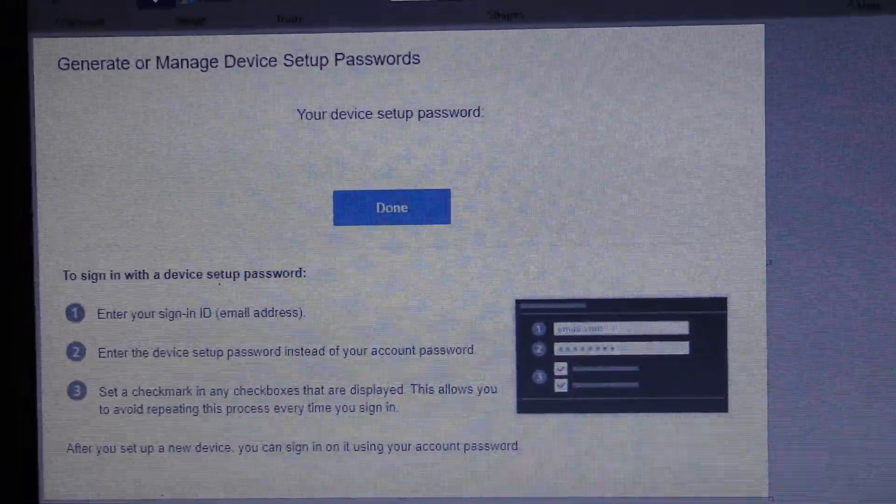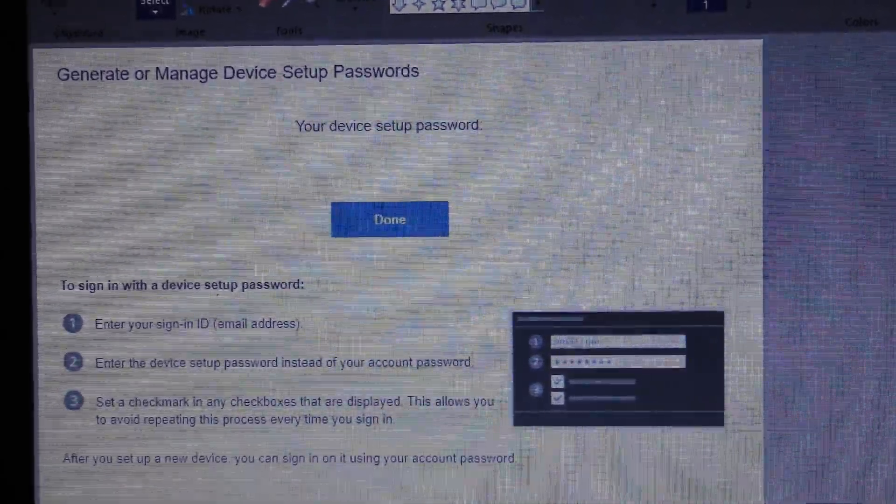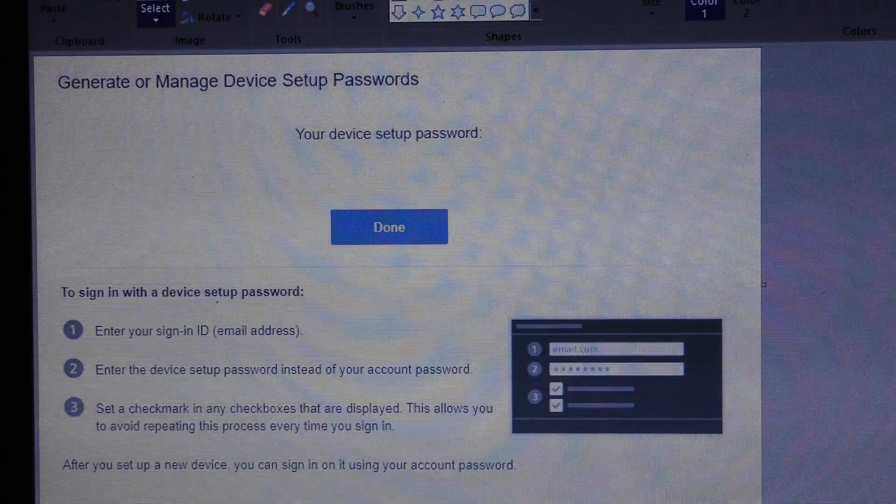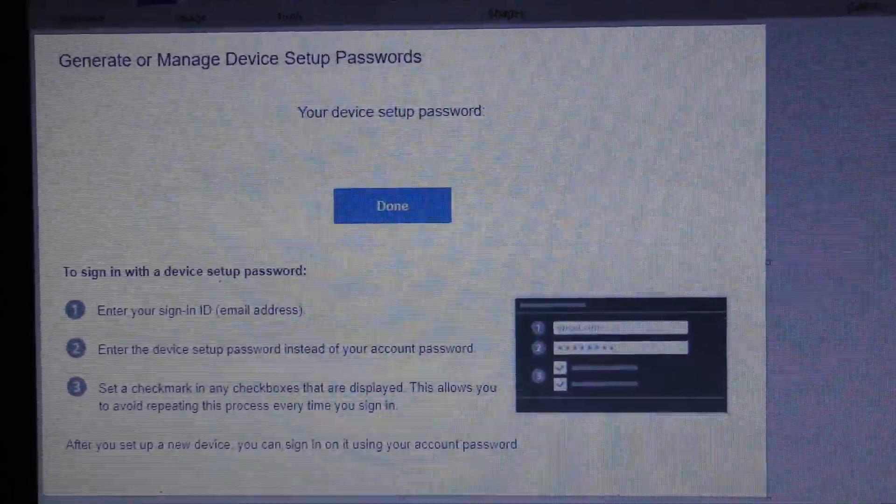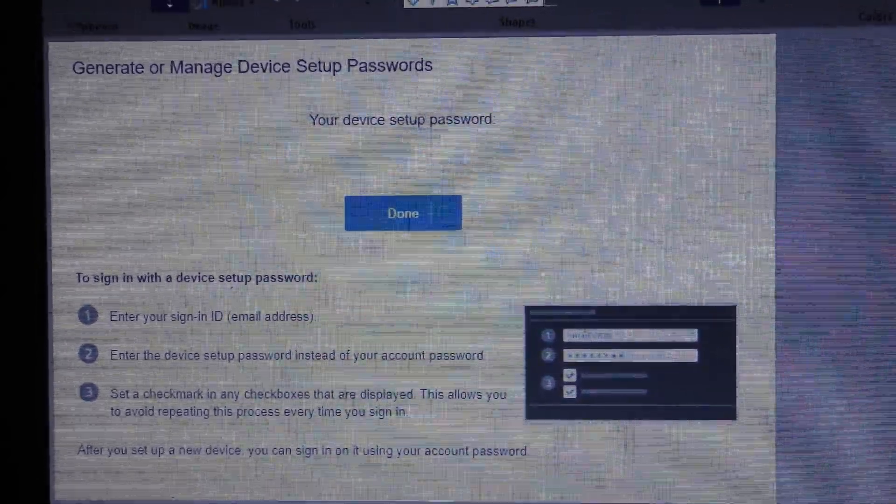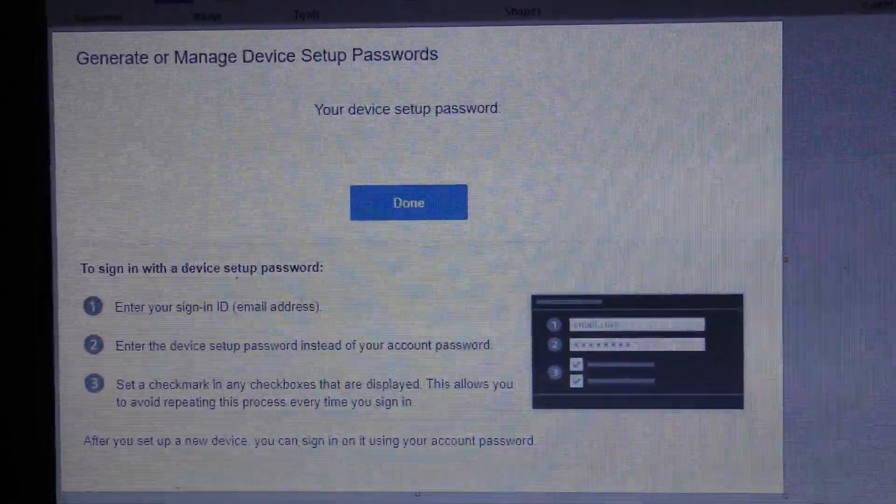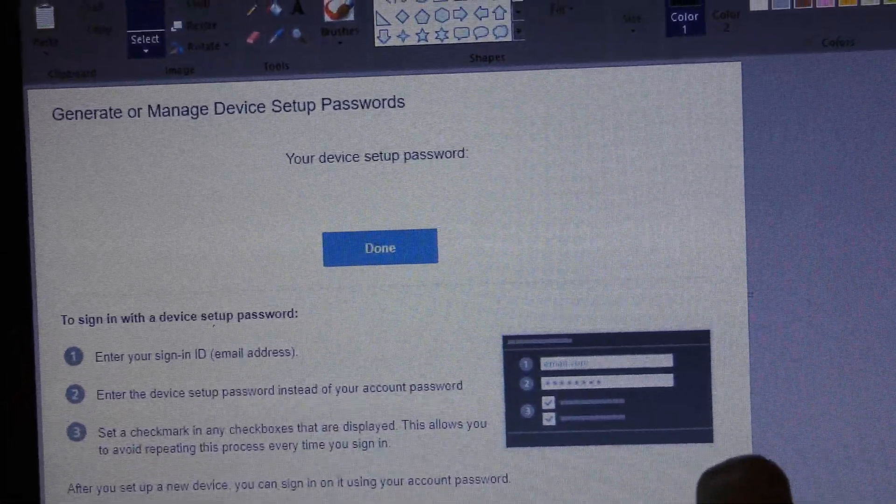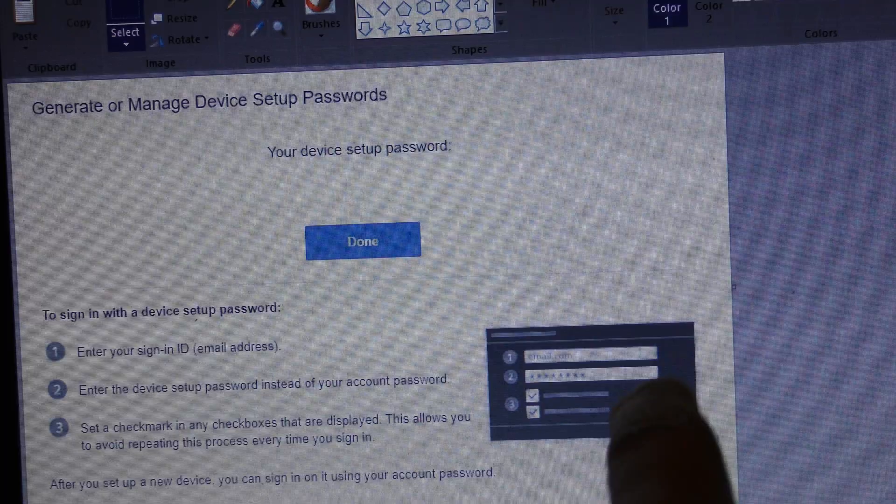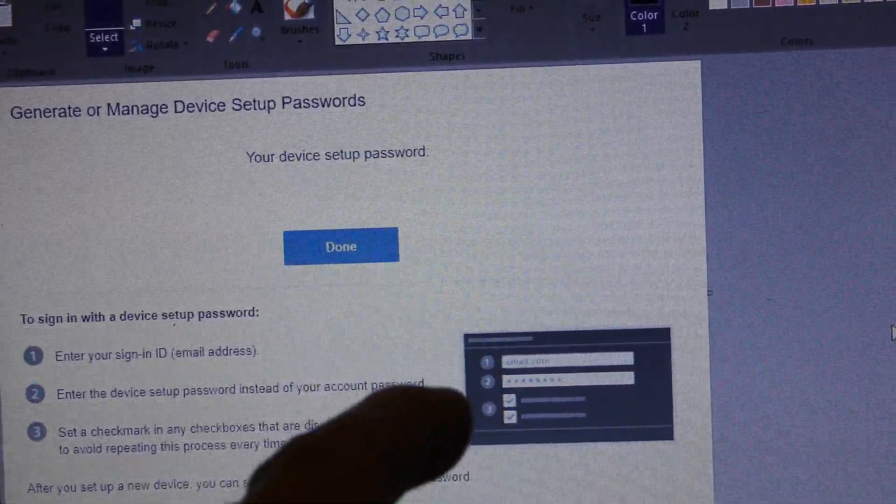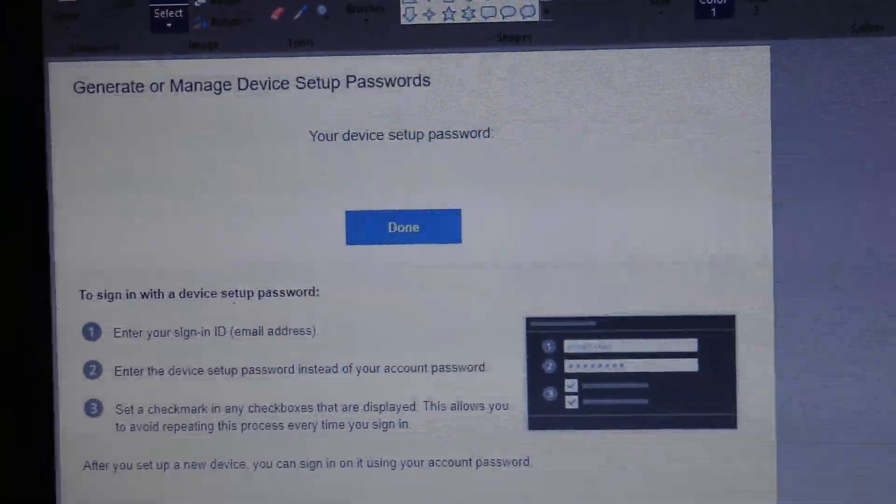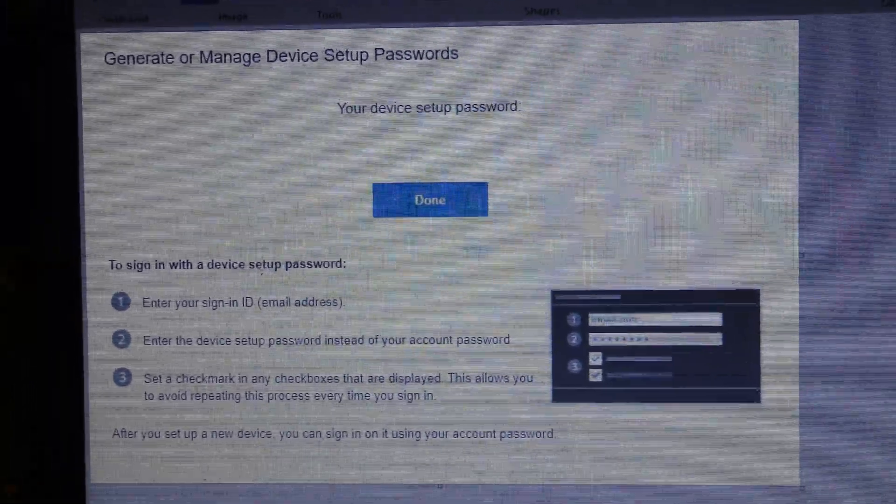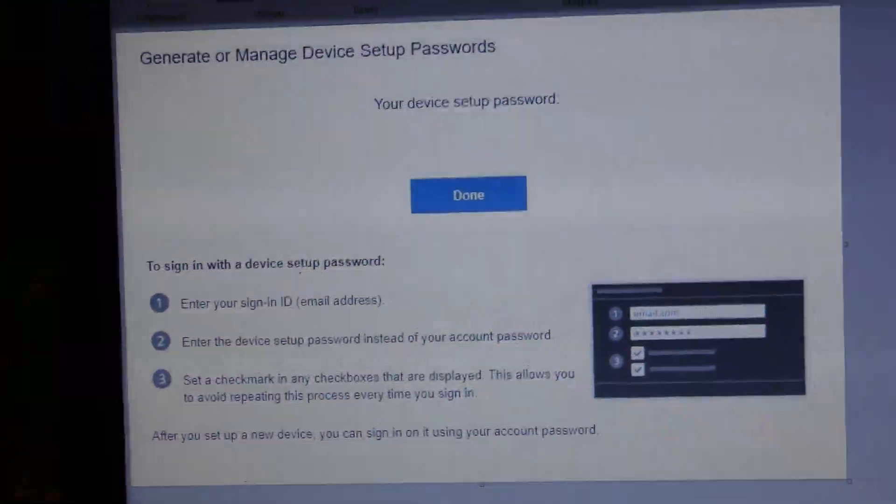Now the tricky part for this is if you have more than one PS3 console, that device password only works per console, so you have to get another device setup password. After you click done, it'll take you to that screen and you just request a new device setup password. You take the new device setup password and do the exact same thing on your second console, and you keep repeating that for each console and you'll see a list as it goes down the line.